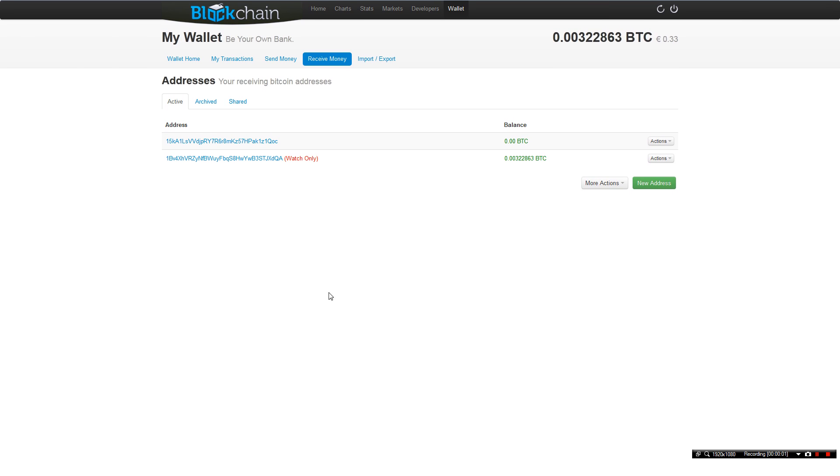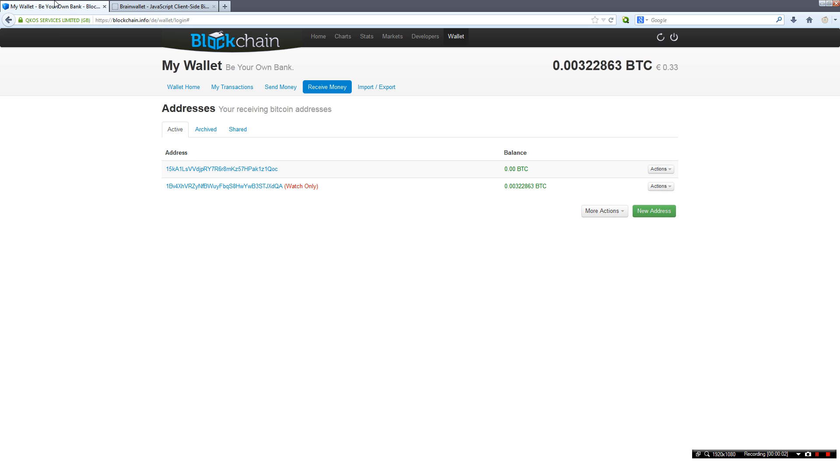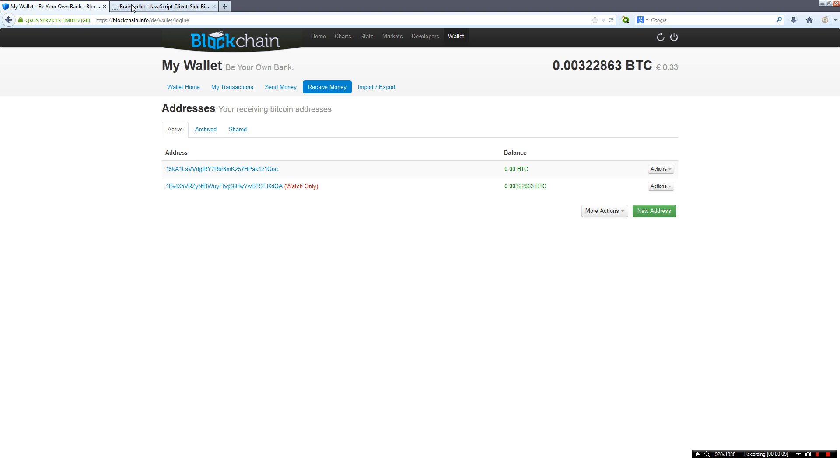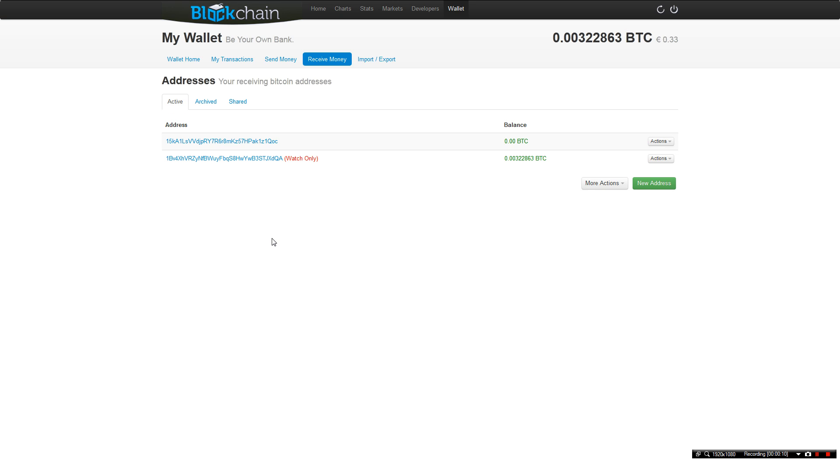Hey guys, this is Tom from YTX tutorials and in this video I will show you how to sign messages from online wallets. I know there are many different online wallets but I will show you on the most popular online wallet.